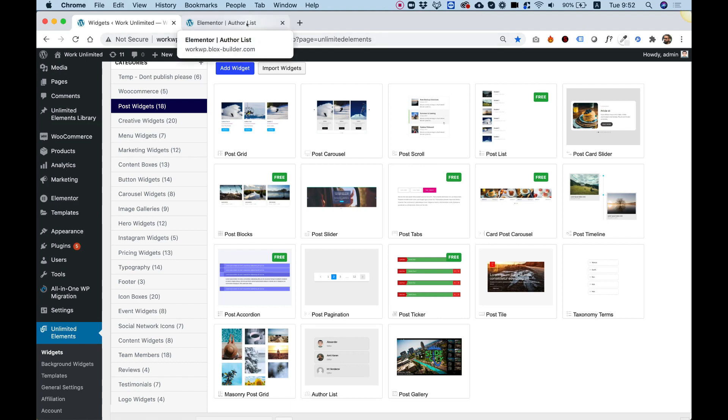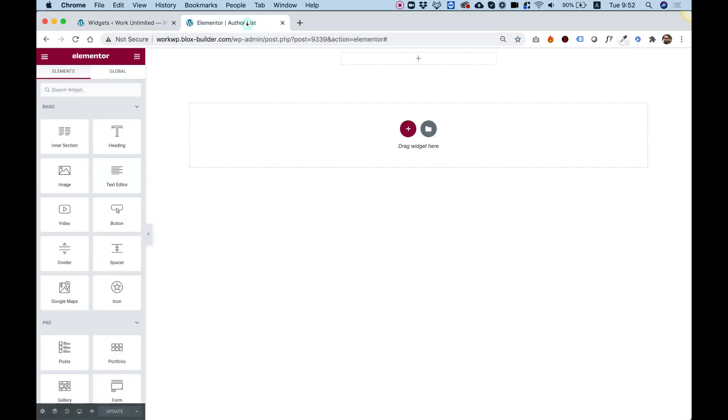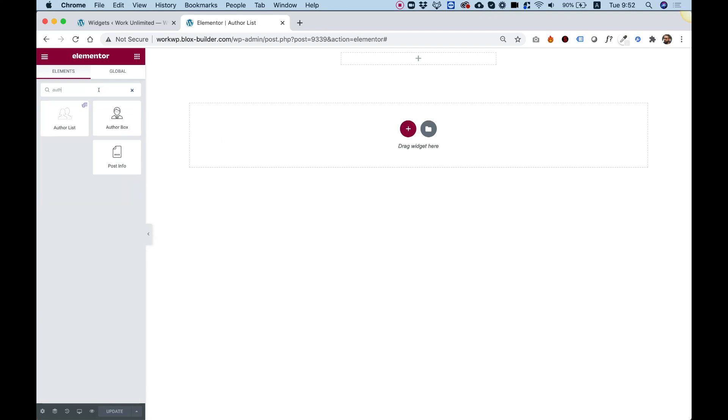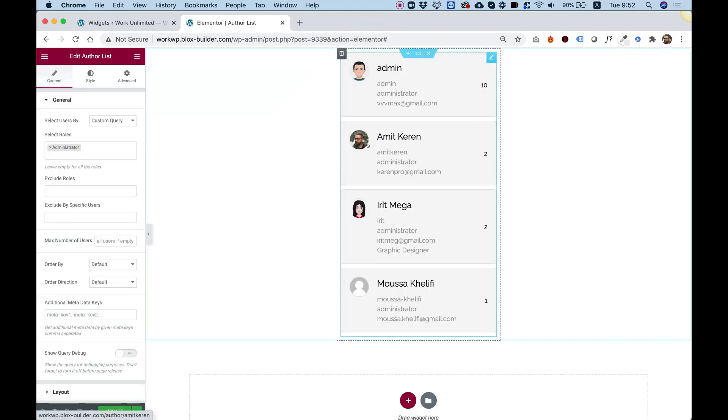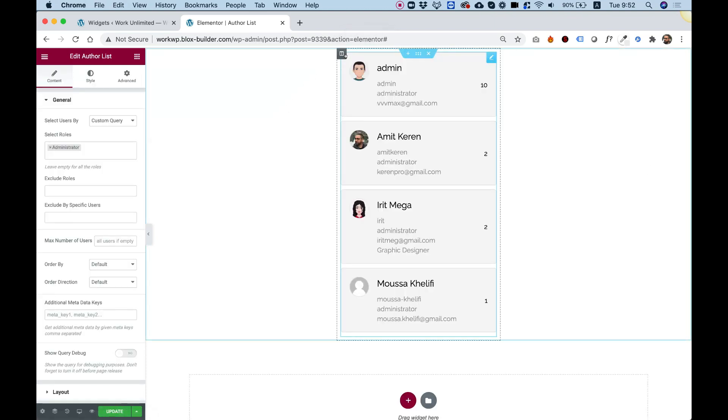Now we can jump into our Elementor page and start editing it. In the Widgets pane, I'm going to search for AuthorList, and I'm going to drag the widget inside of my column. What this widget does, it presents a list of authors from our WordPress website,